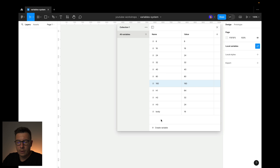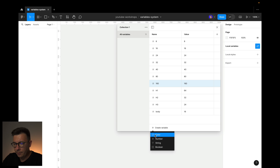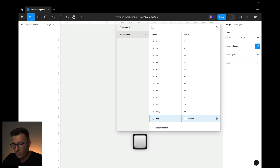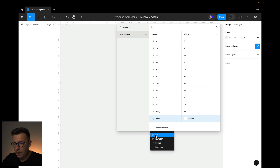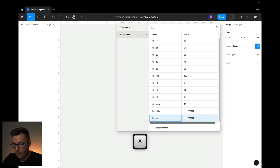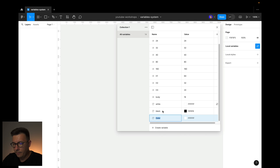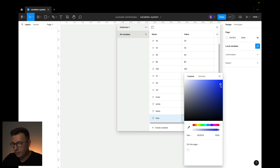Now we can create some variables for color. I create a variable and select color. This first one is going to be white — I can call it whatever I want, I'll just use 'white'. Then I create another color — this one is going to be black, and I'll use not a complete black but something close. I also want a bright color, so I'll create a blue one and select a blue color for it.